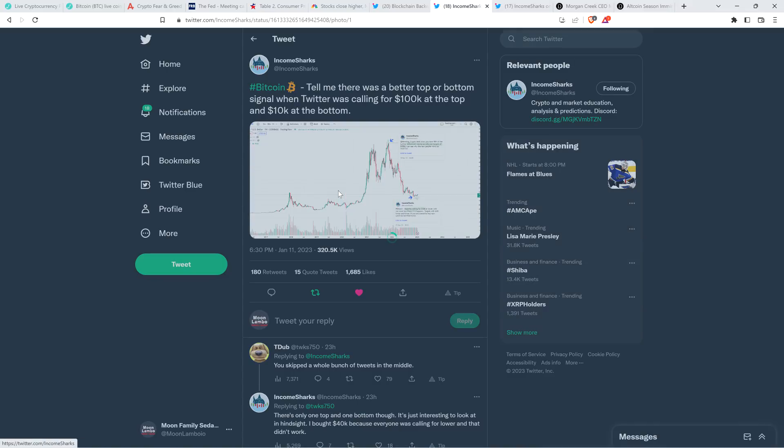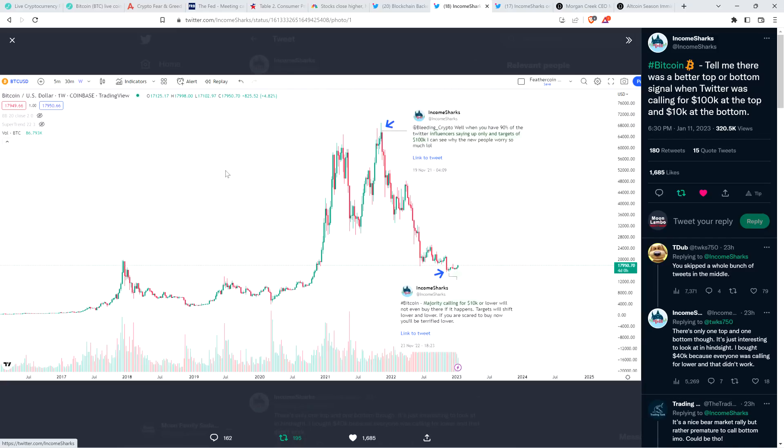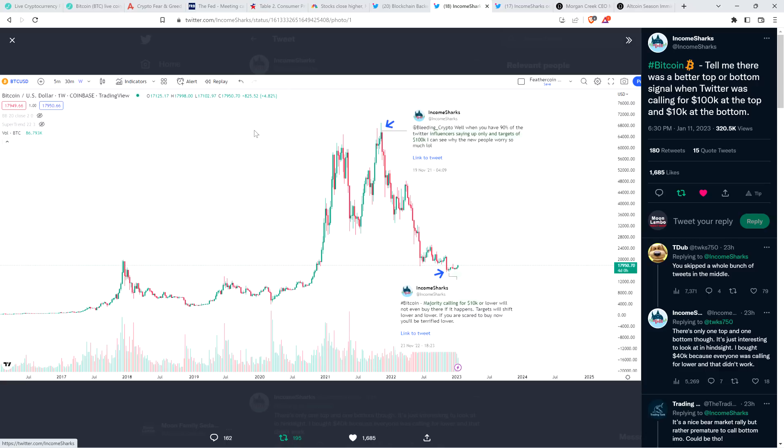And then there was this from Chart Analyst Income Sharks. He shared this chart and wrote, tell me there was a better top or bottom signal when Twitter was calling for one hundred thousand dollars at the top and ten thousand dollars at the bottom. He's talking about Bitcoin price action, of course. And he shared this Bitcoin USD chart. And he shared this tweet of his from November nineteenth, twenty twenty one.